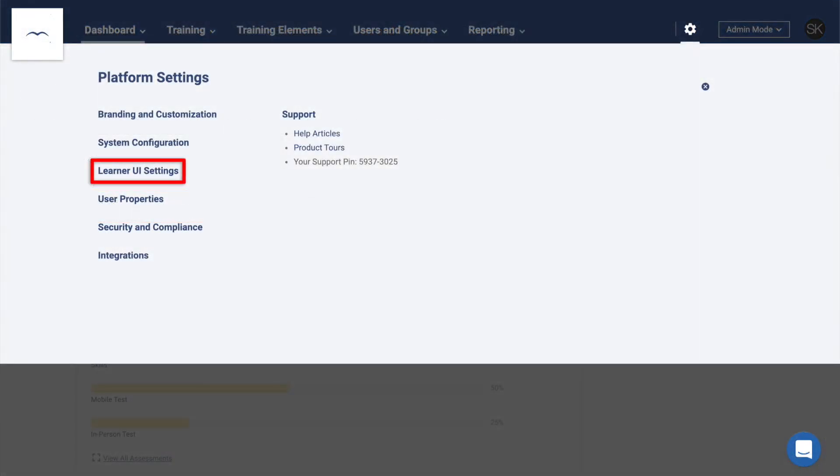The Learner UI Settings page allows you to customize what your learners see when they log in. With settings that allow you to change what widgets are displayed, the order they're found in, and more, your learner's experience can be completely customized from this area.